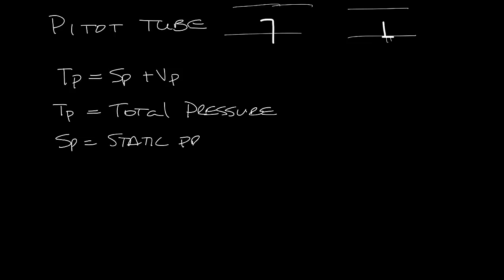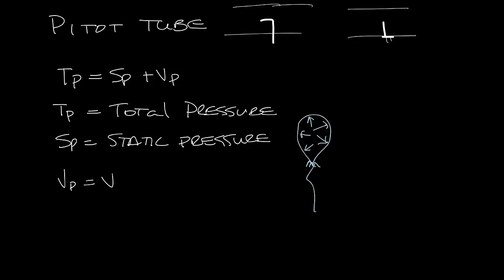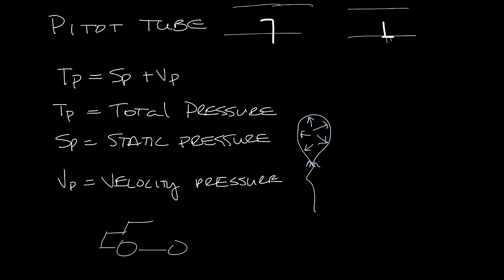This is the pressure exerted in all directions. Think of a blown-up balloon where the pressure is pushing out on the walls of the balloon in every direction. Velocity pressure is the pressure exerted in the direction of airflow. So think of this as you're sticking your hand outside while you're driving a car, and that's the velocity pressure you're feeling pushing against your hand.